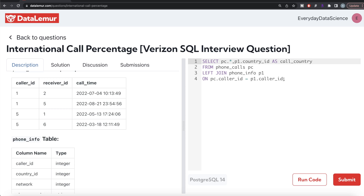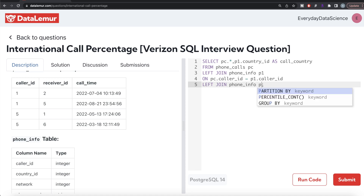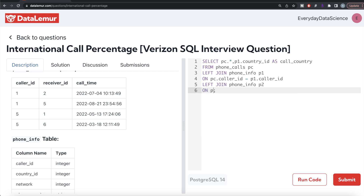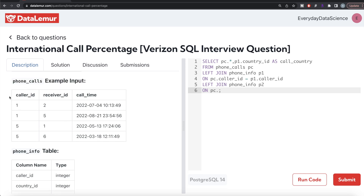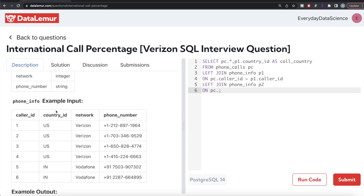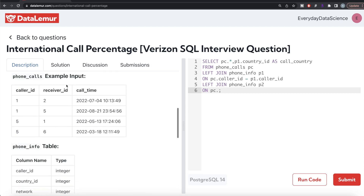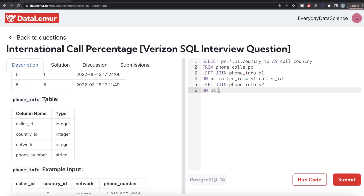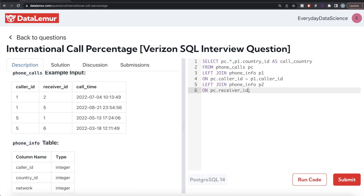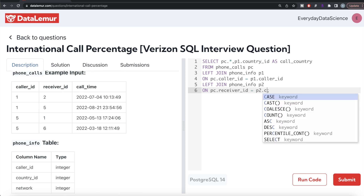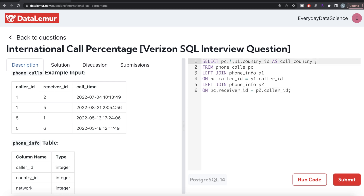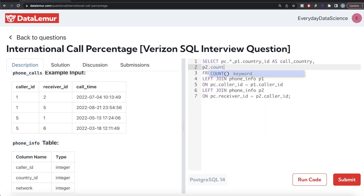Then we LEFT JOIN the phone_info table again, this time aliased as P2, on PC.receiver_id = P2.caller_id. From this second join we select P2.country_id aliased as receiver_country — the country of the receiver. Let's run this to see what we have.